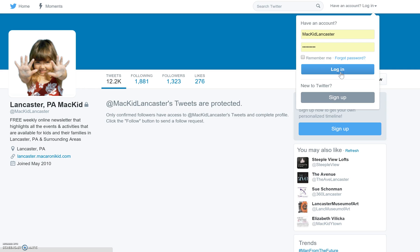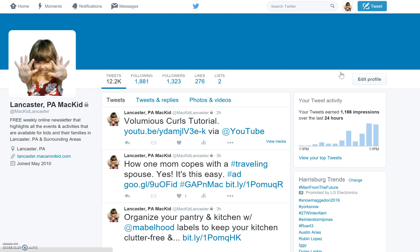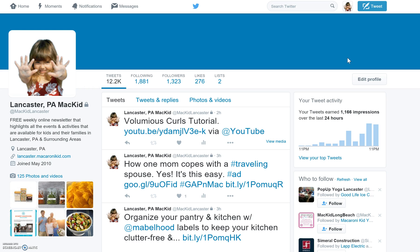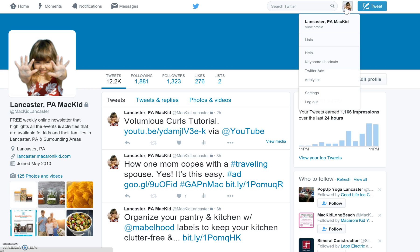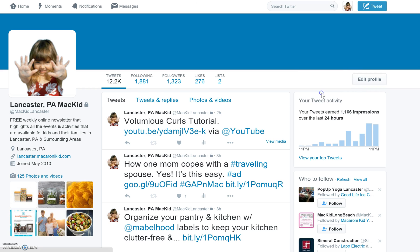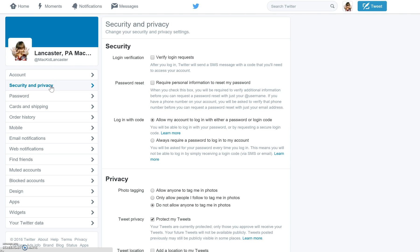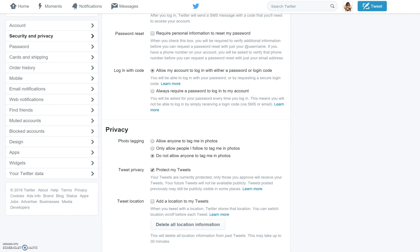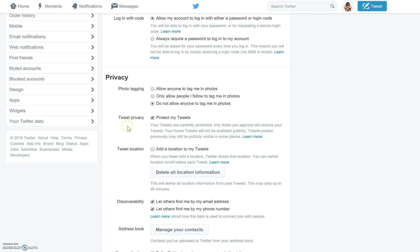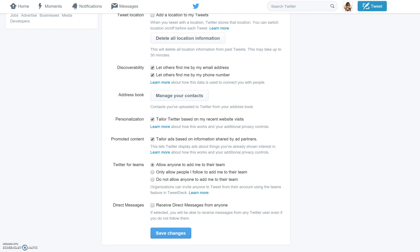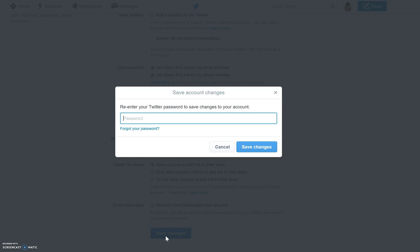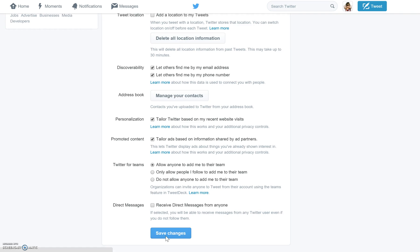So you're going to go ahead and log into the account you want to update. Once there, in the top right-hand corner, select your icon and go down to Settings. Once in Settings, it will automatically put you at the Account tab — instead, you want the Security and Privacy tab, so select that. Then scroll down to where it says Privacy and Tweet Privacy. Uncheck 'Protect my tweets,' scroll all the way to the bottom, and click Save Changes. It's going to prompt you for your password — go ahead and enter your password.